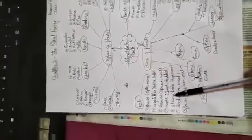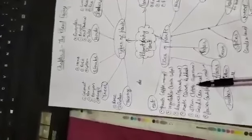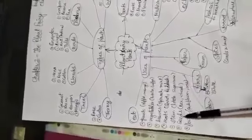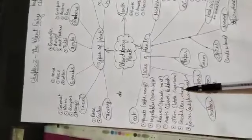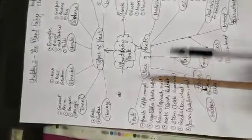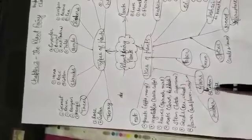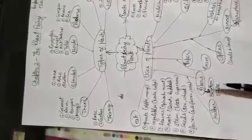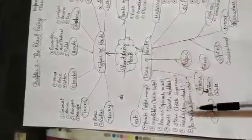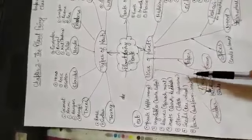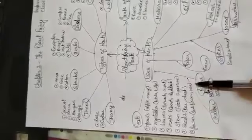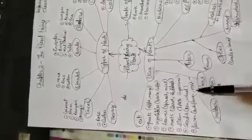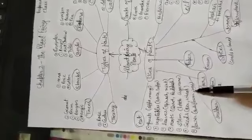Stem part also we eat: potato, sugarcane, etc. Seeds: rice, wheat, and some spices also have seeds like cardamom (elaichi), clove, black pepper. These are all seeds. And flowers: cauliflower and rose. Gulkand is made up of rose, and broccoli also we eat.